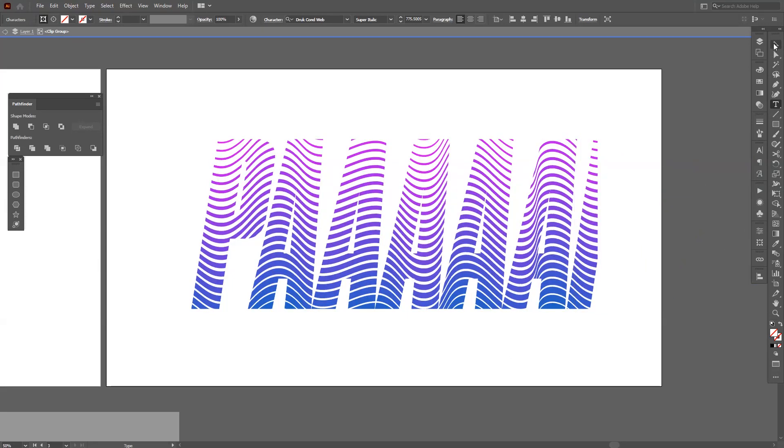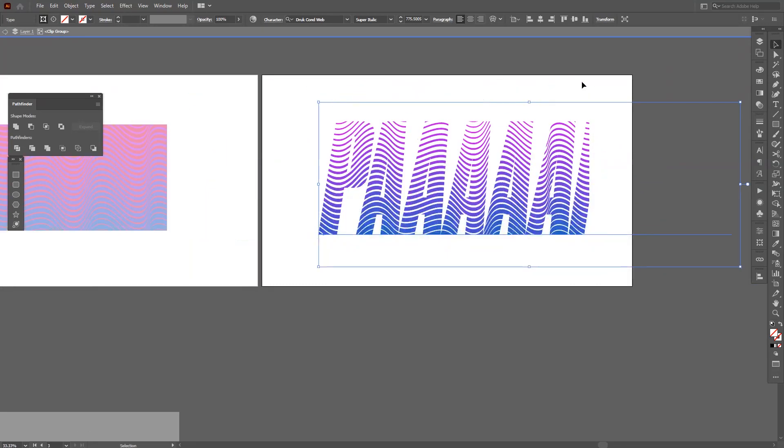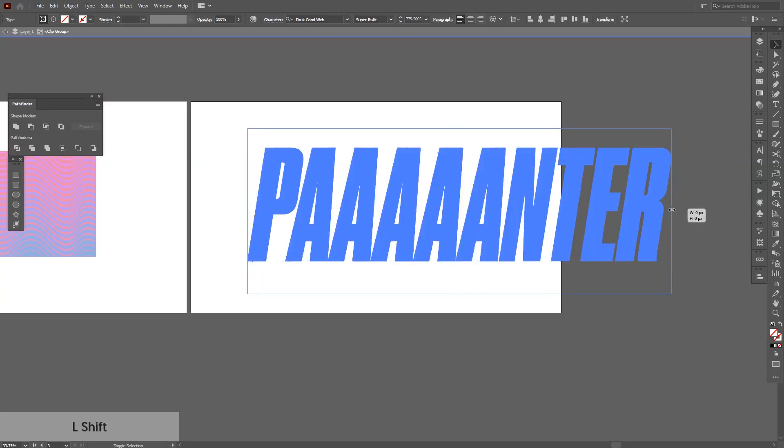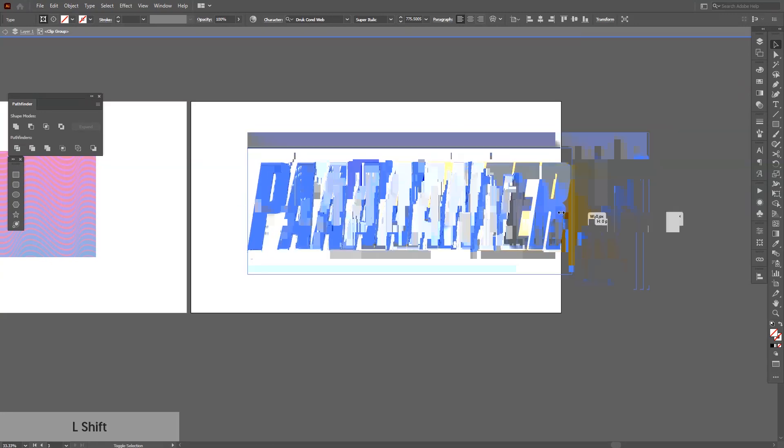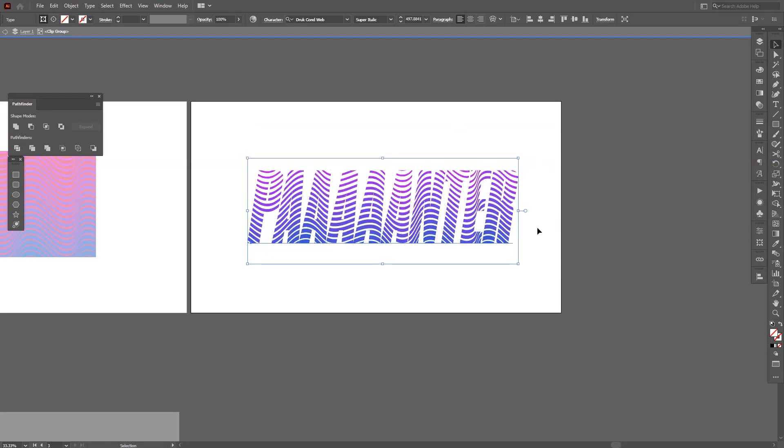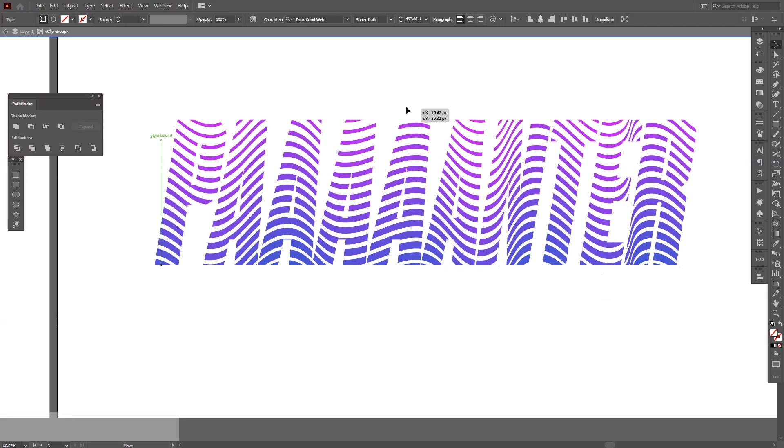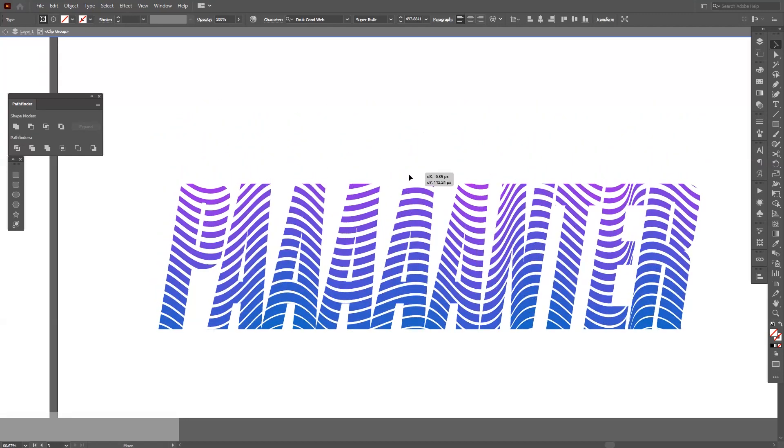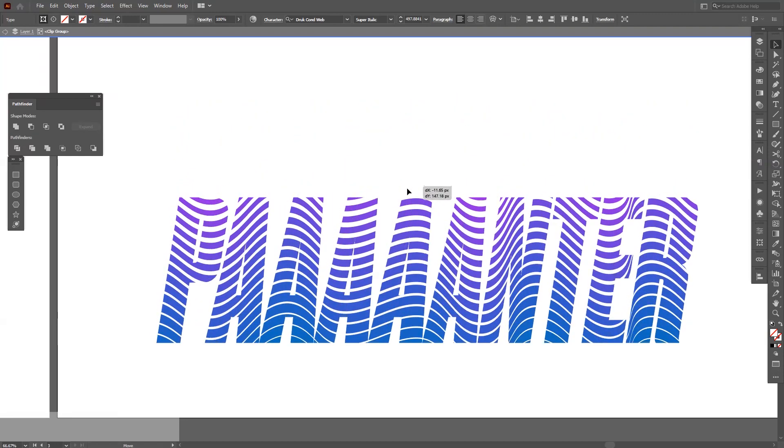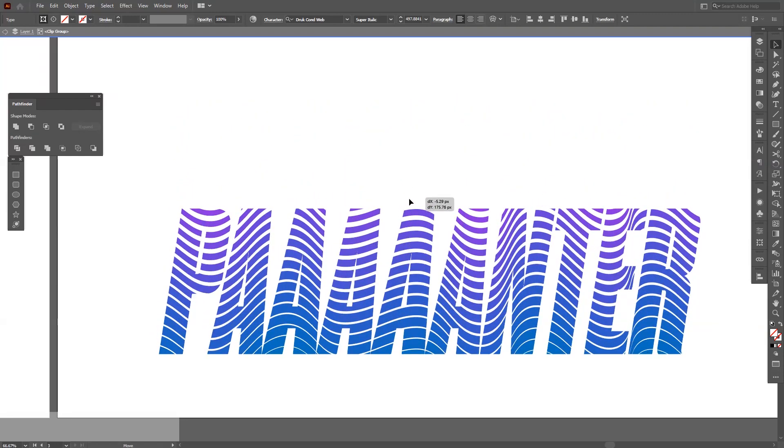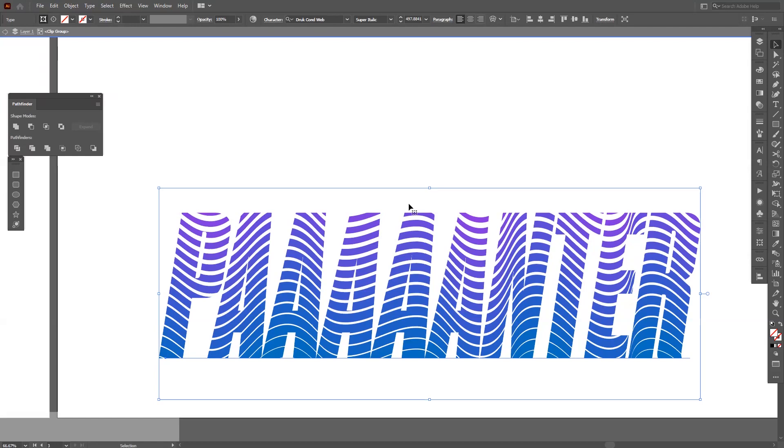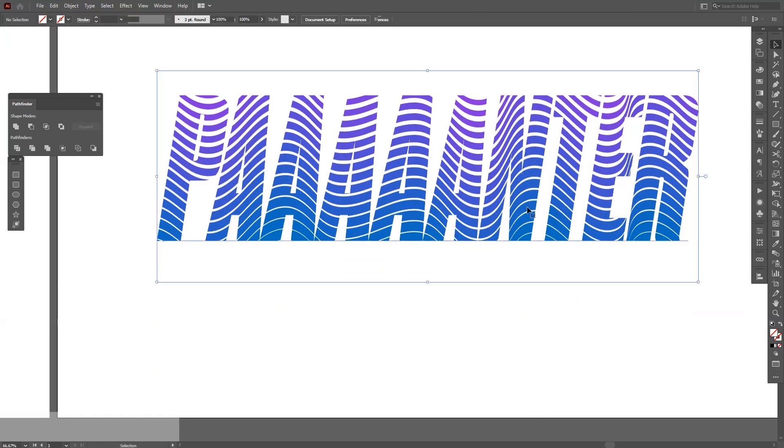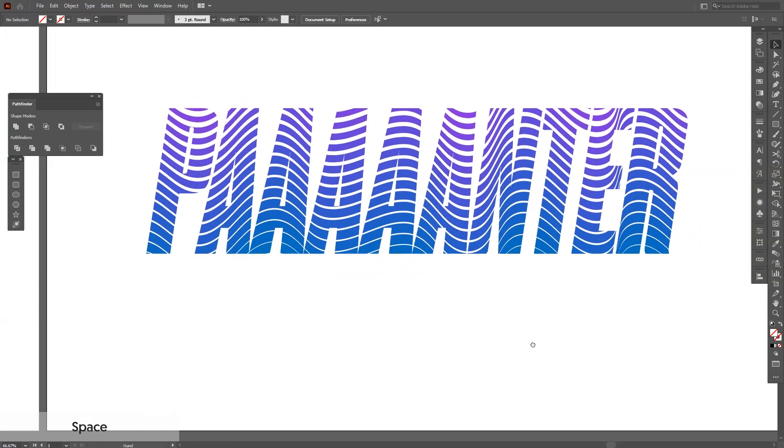As you can see, the texture ends right here. I'm going to scale this down. So yeah, there's like a lot of funky methods how to do these things, and this is one of those.